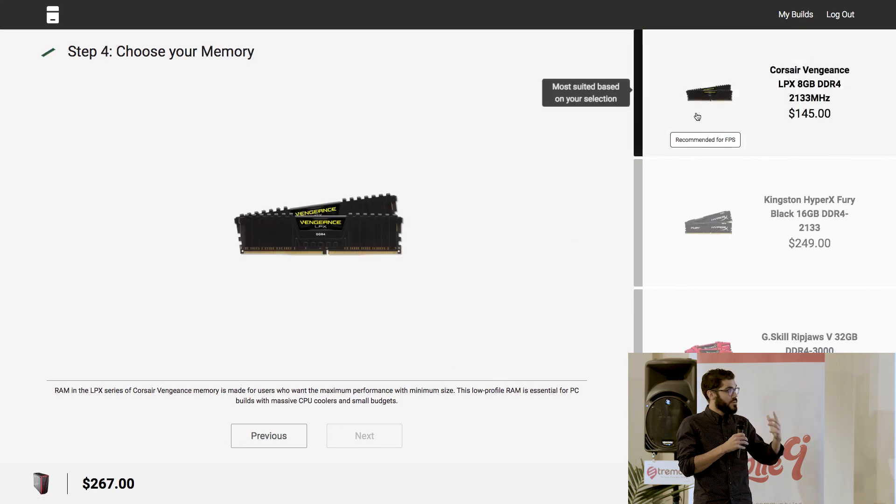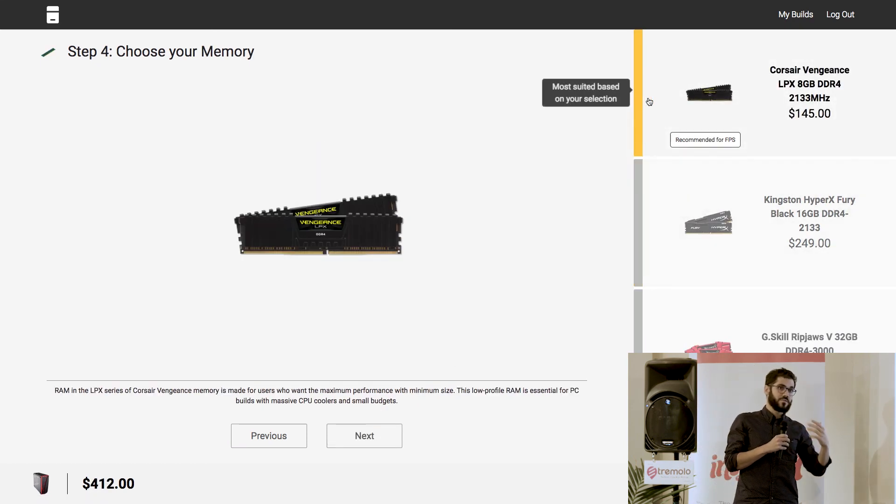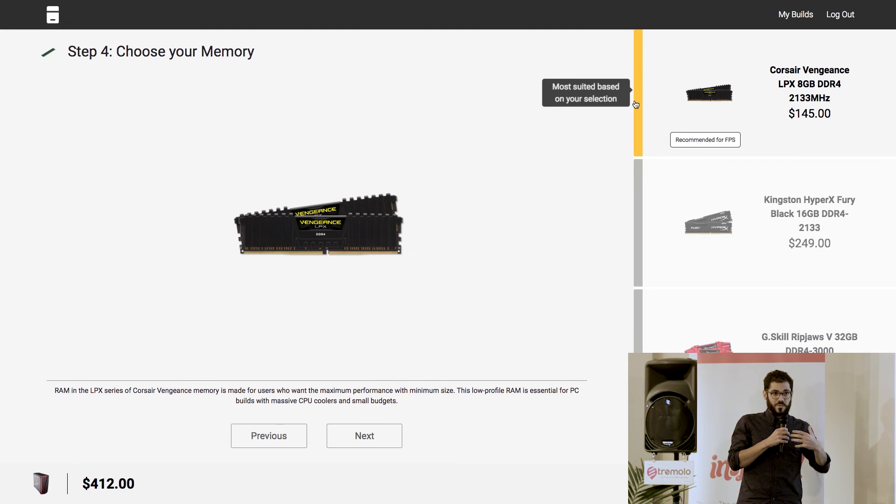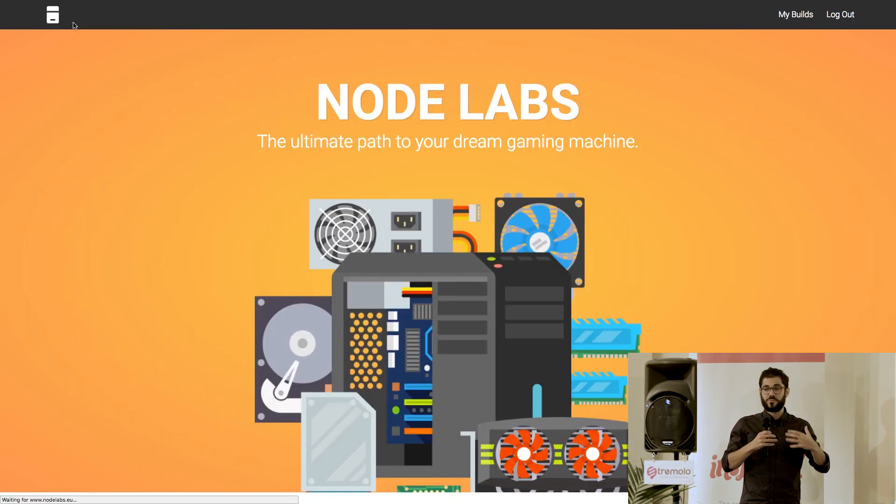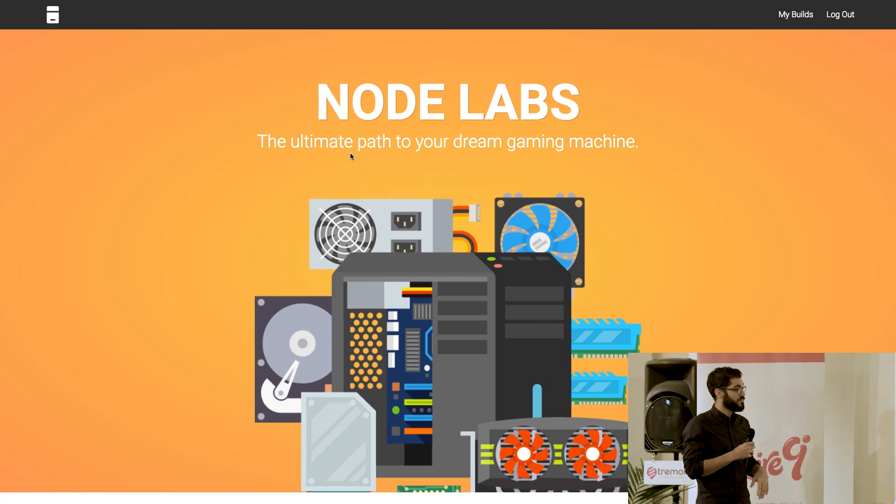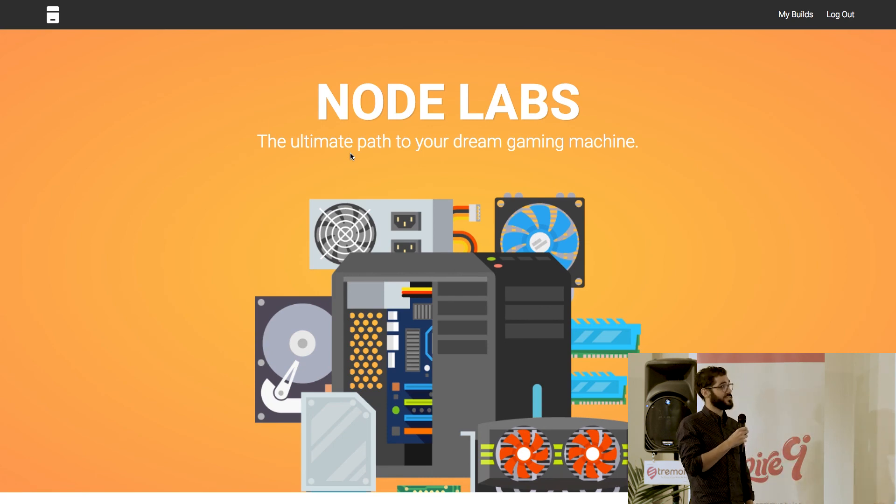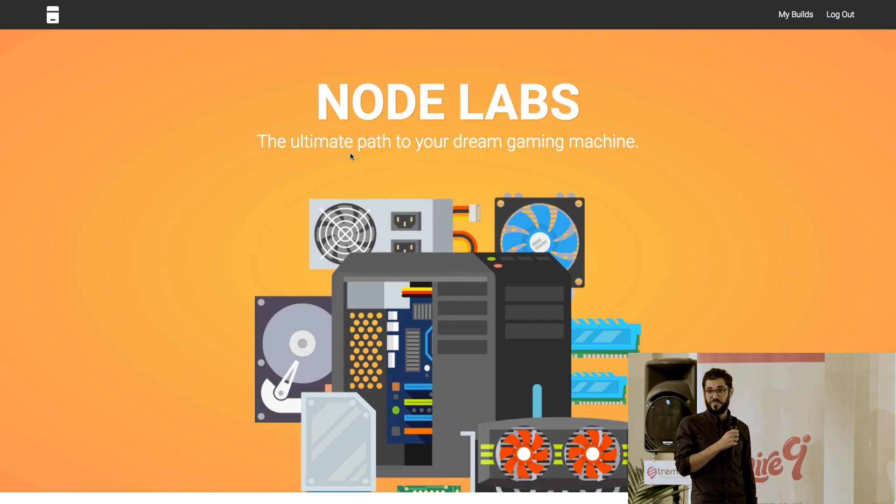So really this is, for us, really important to really break that difficulty in buying computers these days because the gaming market is growing so heavily that we need to make sure the barrier to entry is broken. So yeah, that's pretty much it. This is the project we're really proud of. And yeah, thank you very much for your attention.